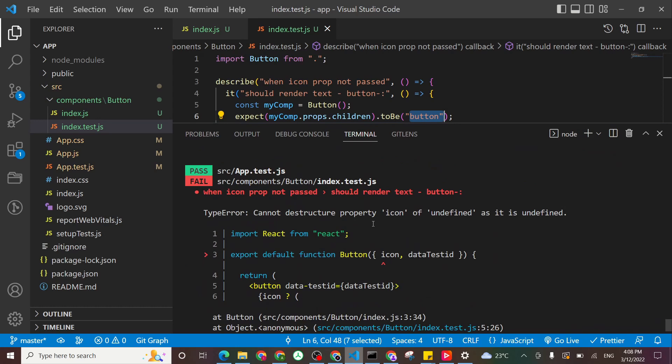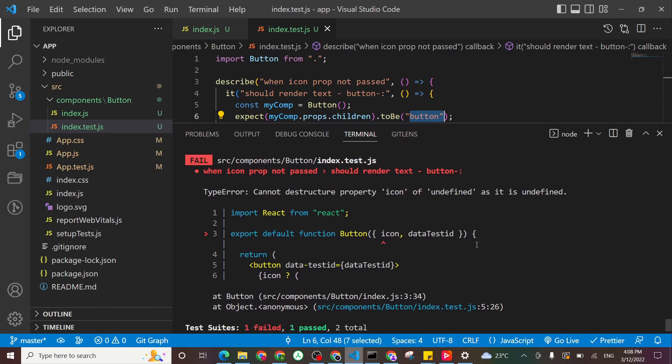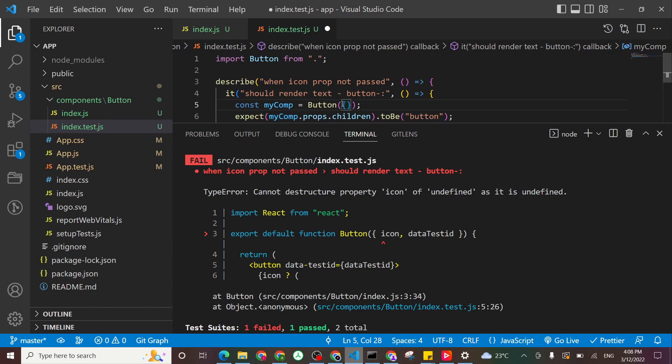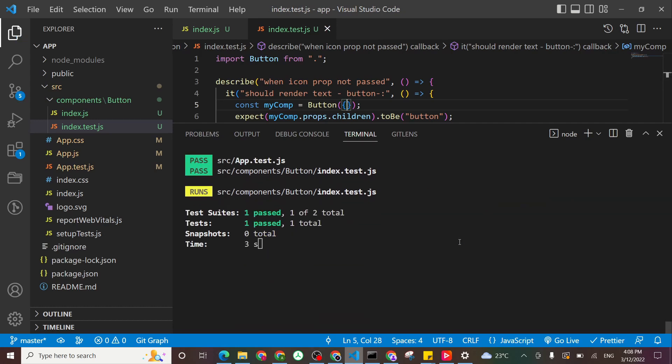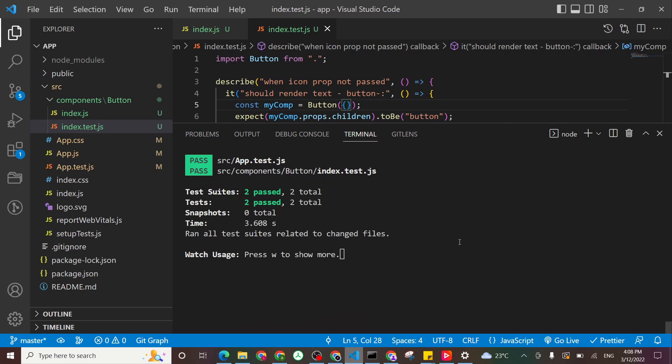So we could not destruct property icon of undefined as it is undefined. So what we can do, I'll just pass here an object, empty one. Save.